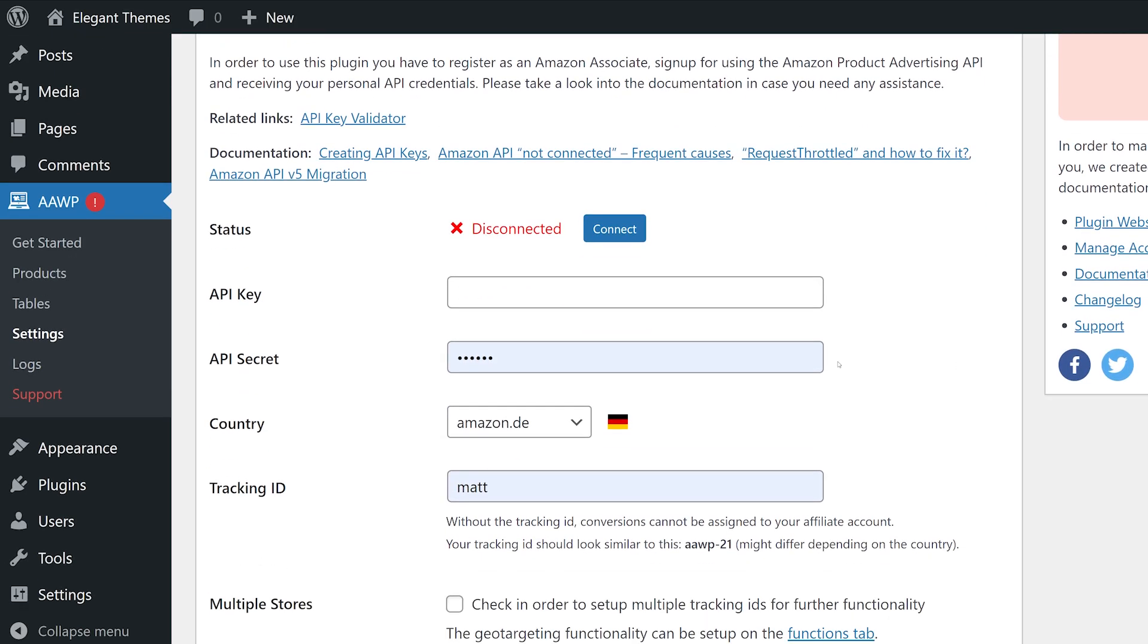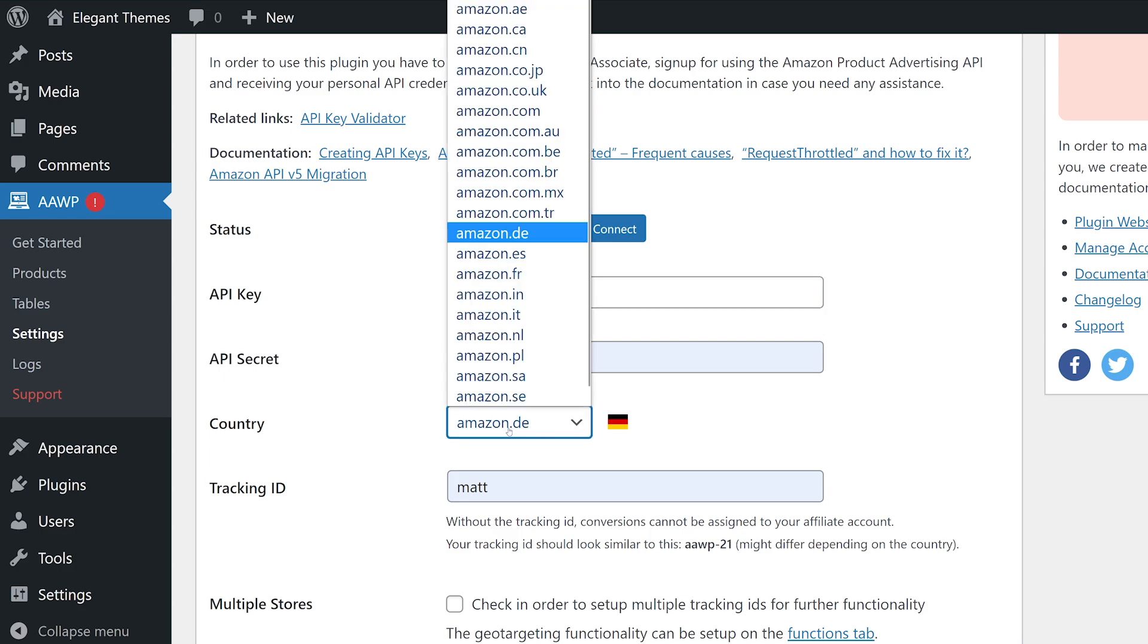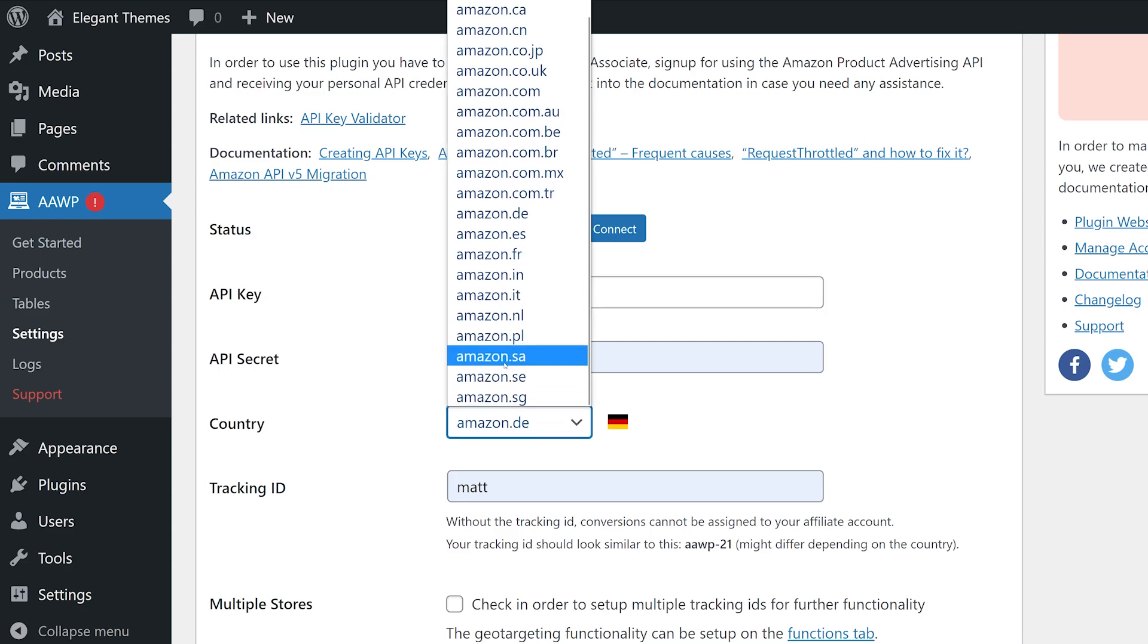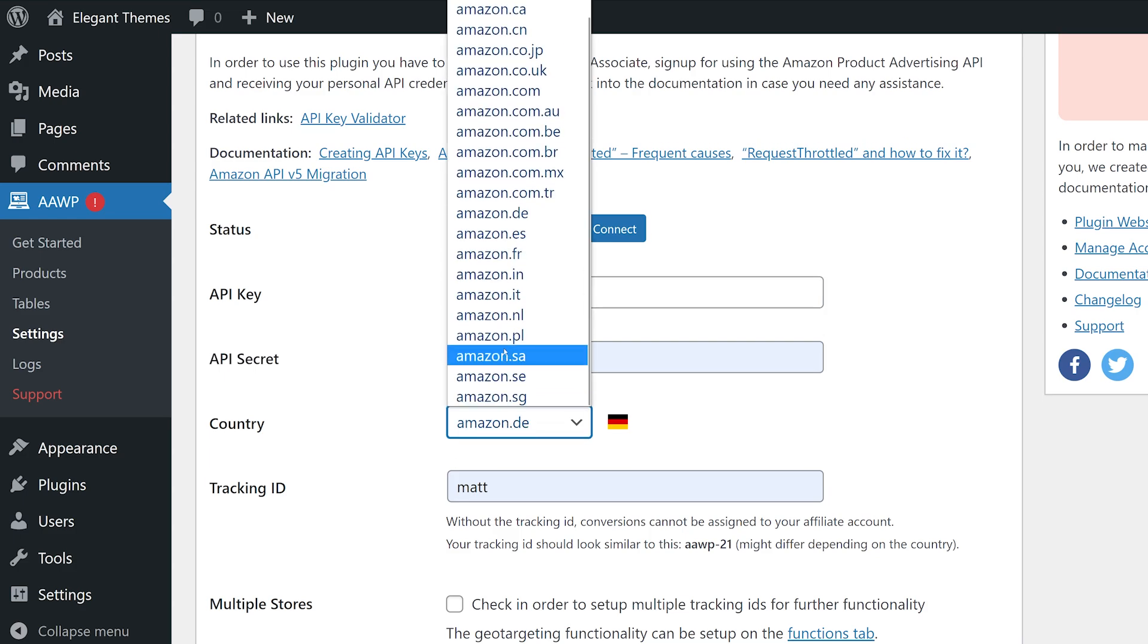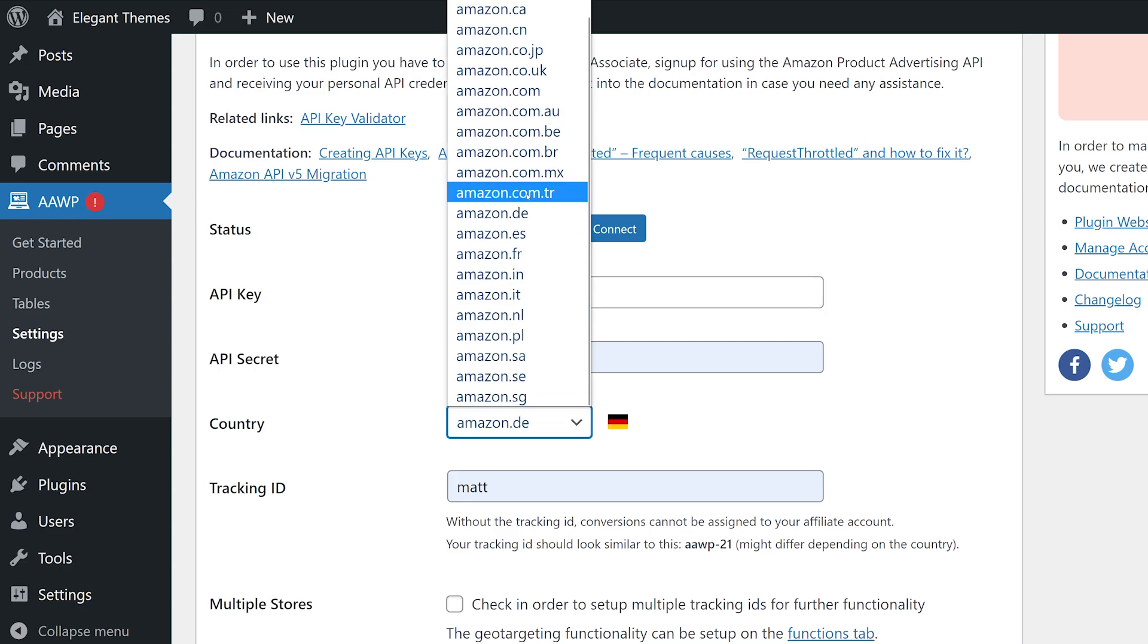Now drop in your API key that Amazon provides, switch the country over to the one that you use, and also add in your tracking ID.